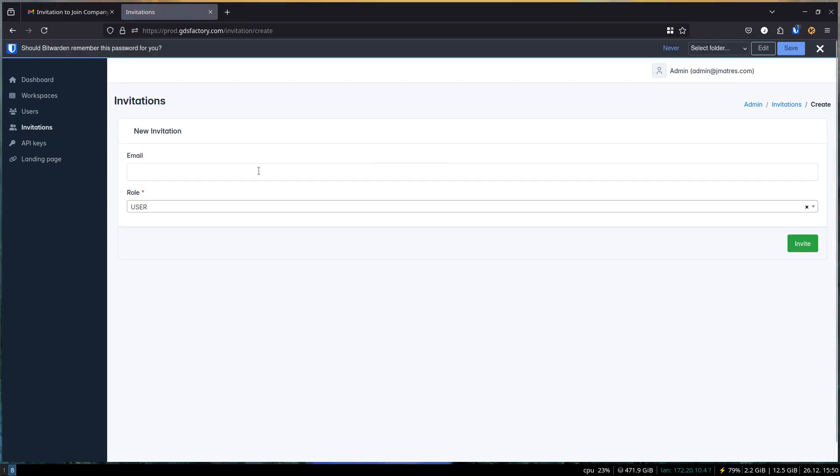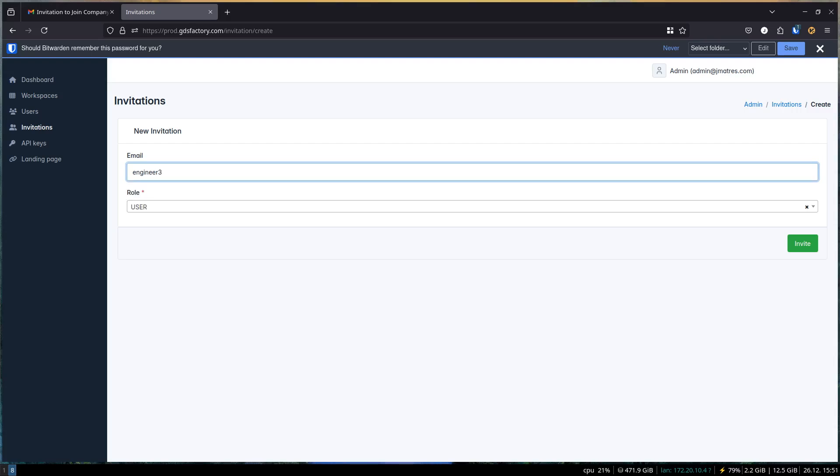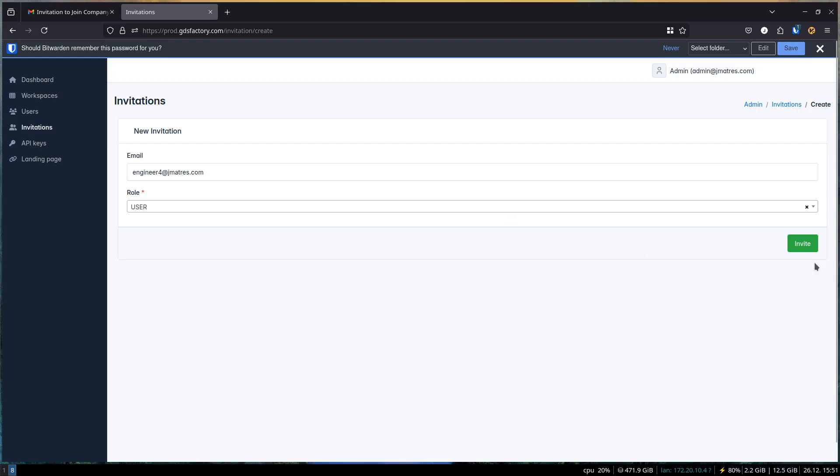To send an invitation, navigate to the Invitations tab. Click the New Invitation button. Enter the recipient's email address. Assign their role. Their role can be either admin or user. Admins can manage organization users, while regular users can access the organization's resources. Click Invite.